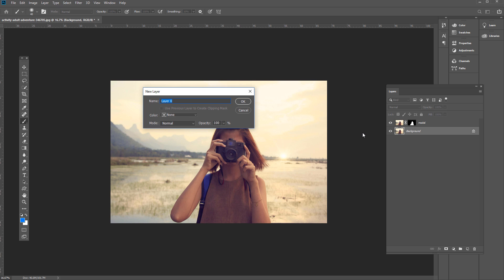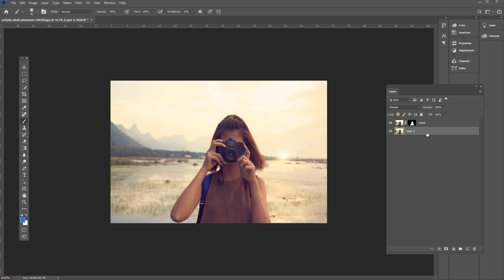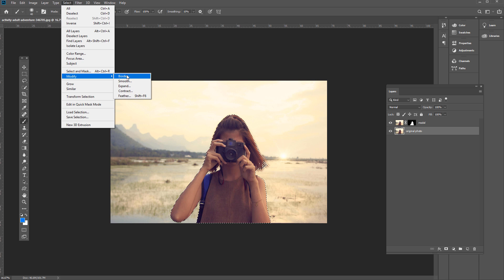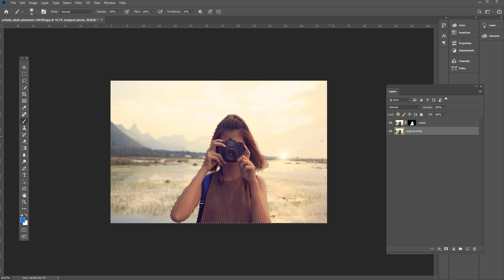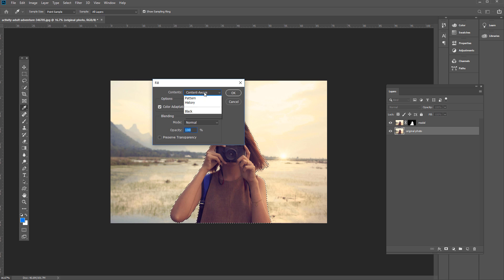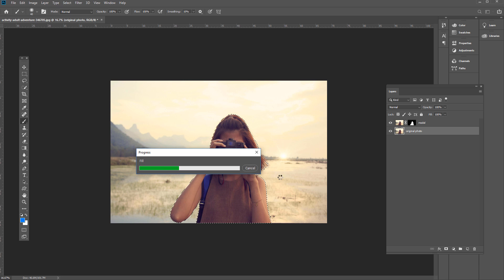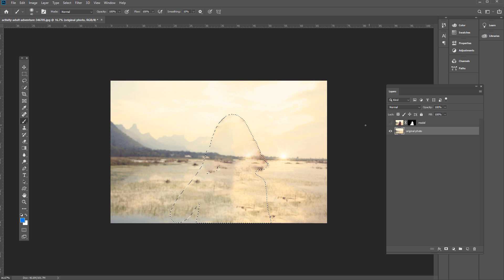We have the background layer and the layer on top with just the subject — I'll name that the model layer. I'll double-click on the background layer to make it a normal editable layer, press OK, and call it 'Original photo.' We want to remove the subject from the original photo as much as possible. To do that, hold Control on the PC or Command on the Mac and click the mask. That makes a selection of the edge of that mask. Then go to Select, then Modify, then Expand — I'm going to set it to 8 pixels. Then go to Edit, then Fill, and set it to Content-Aware. Photoshop will figure out what should be there to match the surrounding background area.